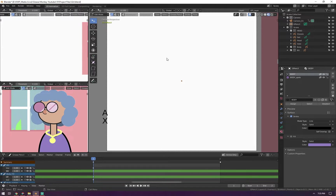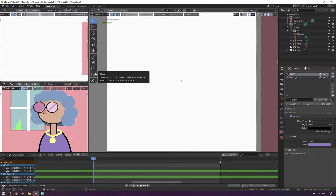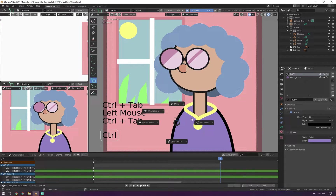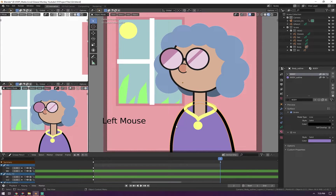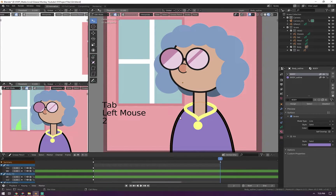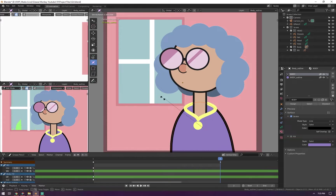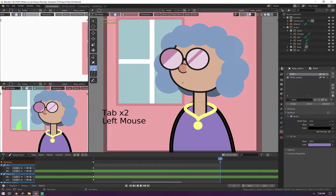Another set of tools to utilize are the radius, bend, and shear tools. For example, if you think an outline stroke is way too thick, select that stroke, go into edit mode, go to stroke mode so it selects the whole thing, and hit radius. You can make it thicker or smaller — very useful for changing the overall thickness of things.